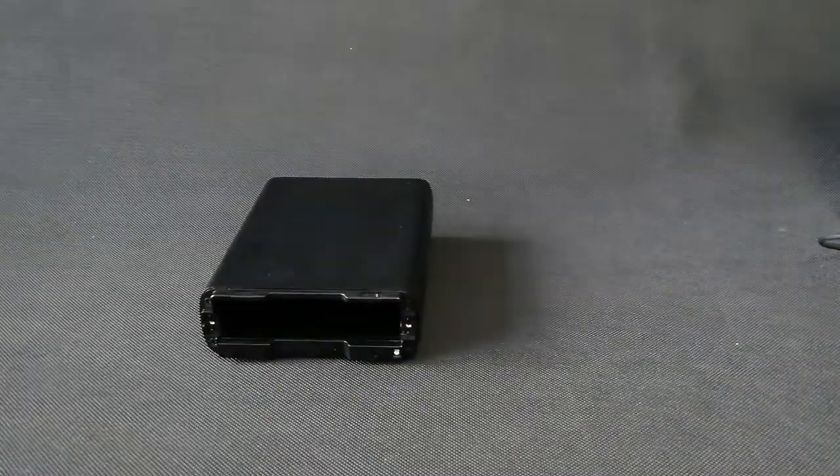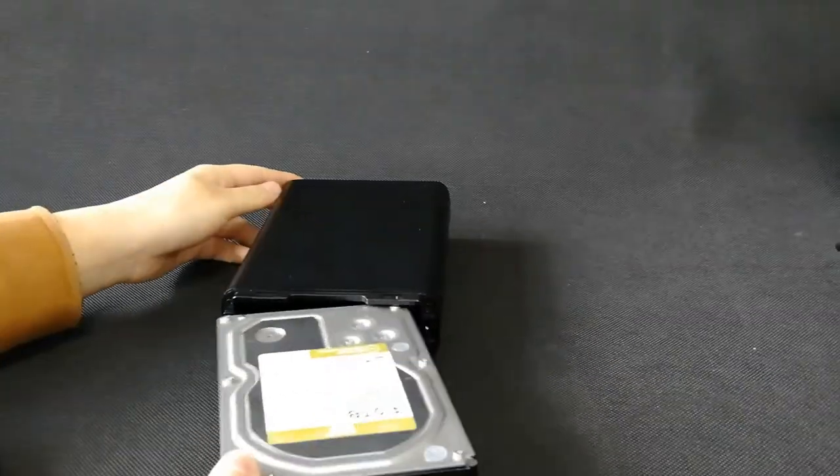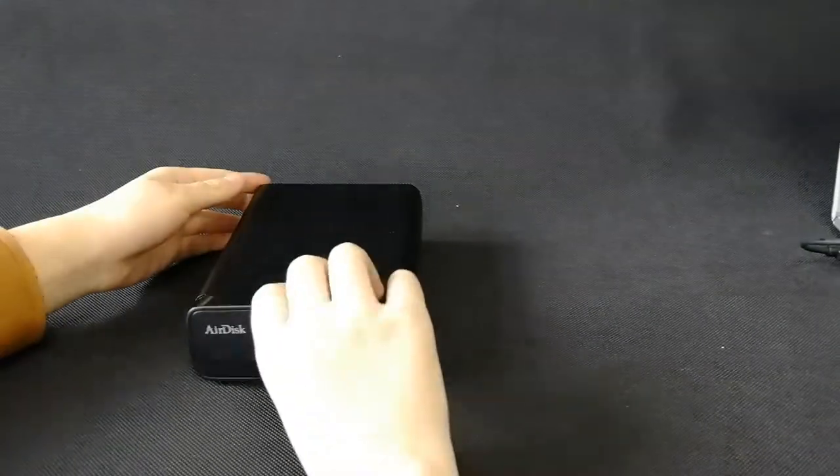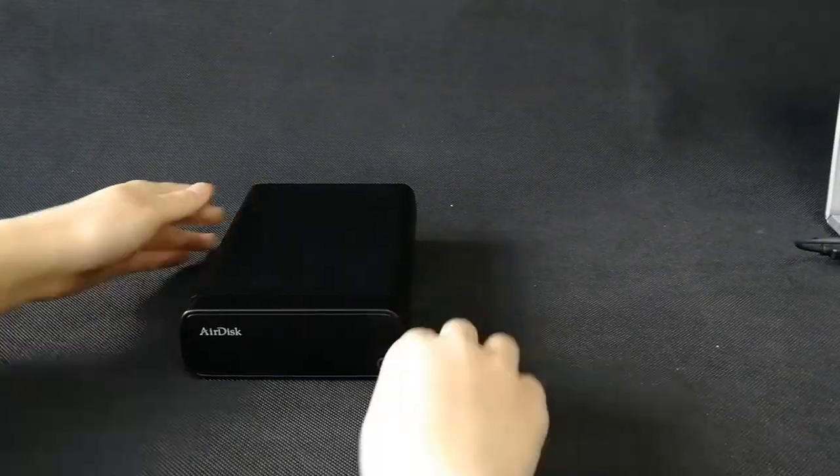Remove front panel gently, plug in the HDD with labeled side onboard, and now K3C is ready for use.